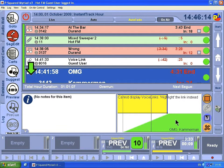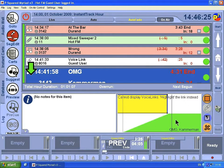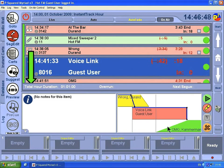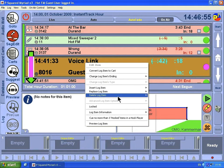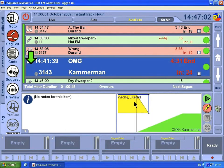The idea is that we're going to talk up to the vocals on the intro of the song, watching the intro counting down here. When we're happy, click on the floppy disk to save. When we're actually live, Myriad will fade — duck — those songs automatically underneath the voice link so we come out on top. If you're not happy with your voice link, highlight it in the log, delete it permanently — it asks if you want to delete the cart, click Yes and it's gone completely.